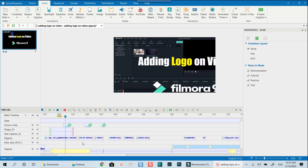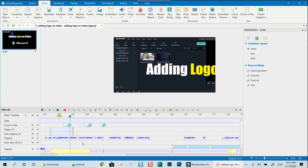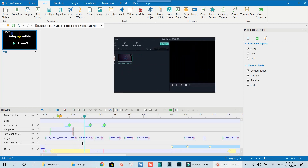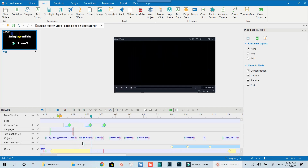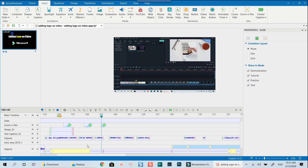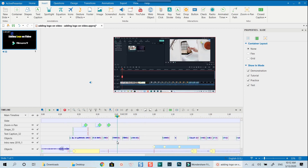Well, that's all of my steps to create a software tutorial video with ActivePresenter 8. I hope this video is helpful for you. If you have any questions about ActivePresenter, let me know in the comment section below. Don't forget to subscribe to my channel so that you don't miss my future tutorials. Thanks very much for watching and I will see you in my next videos. Bye for now.